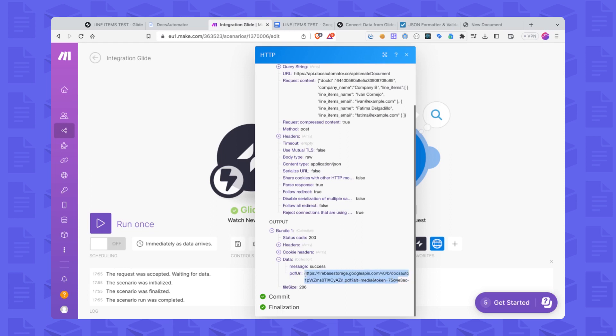We open the URL and there we go — it says 'Company B' and then a list of our names. You can take this URL and process it further, like upload it to Drive or store it back in Glide, which is a bit complicated because you'd have to use the Glide Tables API. I've done that previously but won't go into it now to keep this from getting too long.